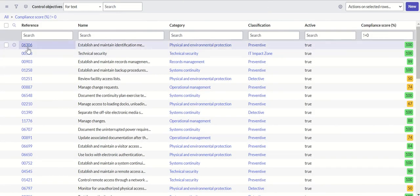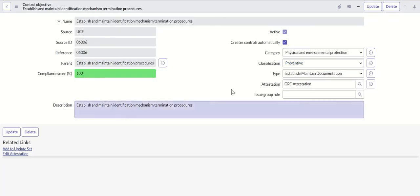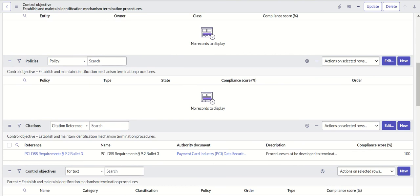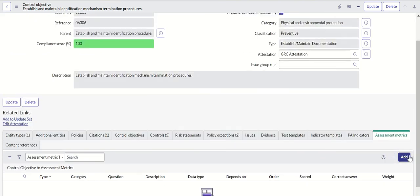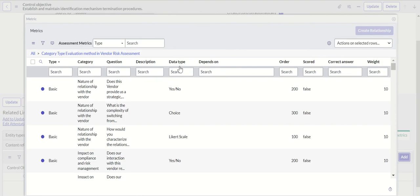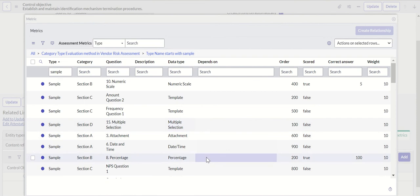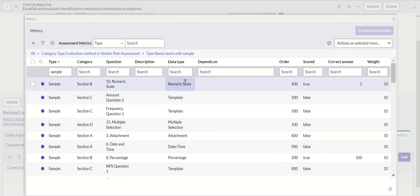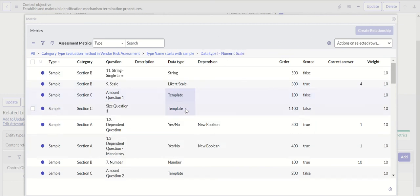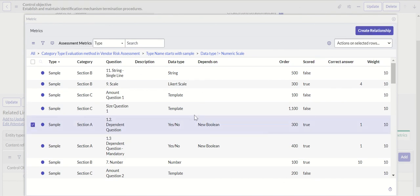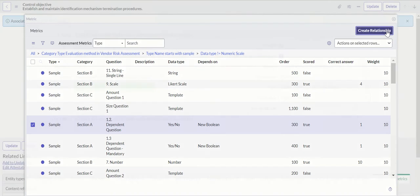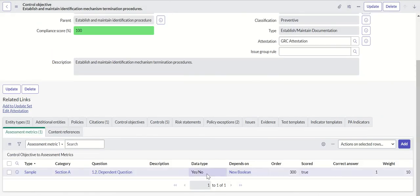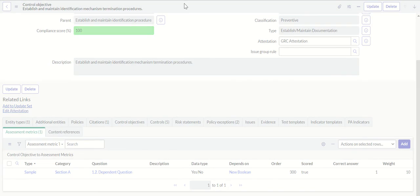We'll redo this a little bit because we need to pick up the right compliance score record. Let's use this. And let's try to add assessment metric again. We'll also try to pick up a metric which is a data type of yes and no. I'll remove this. Section A, we'll take 1.2. Let's select this and create relationship. Now it is successfully created.